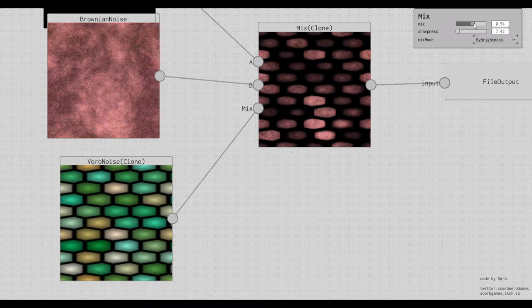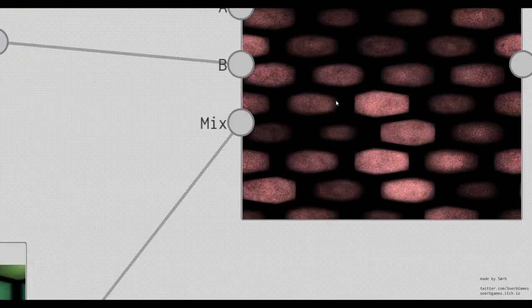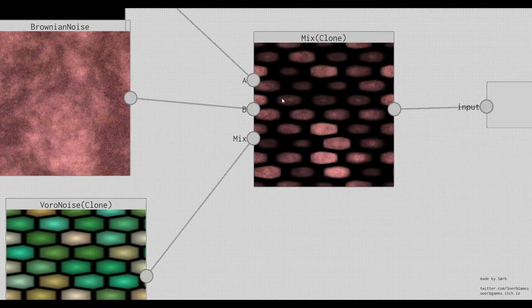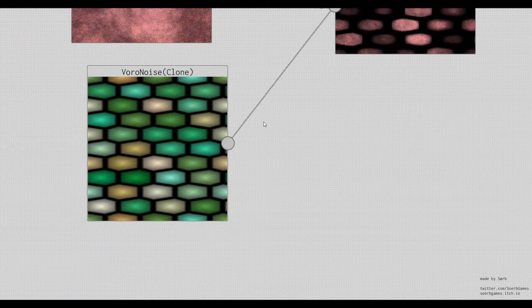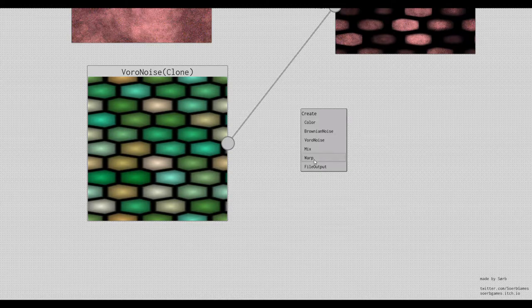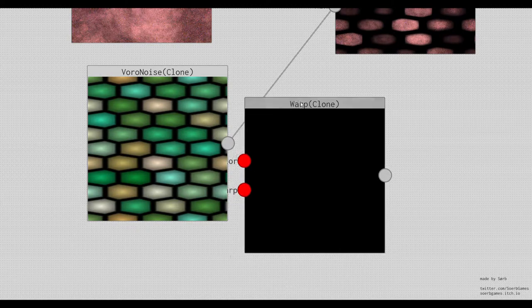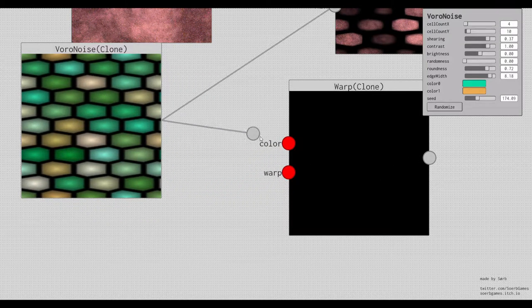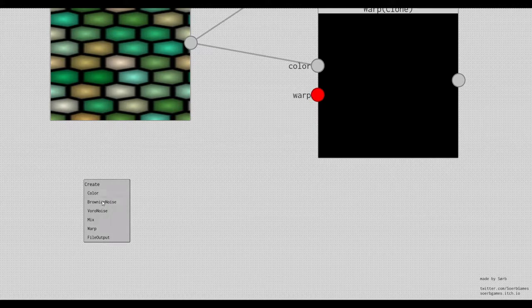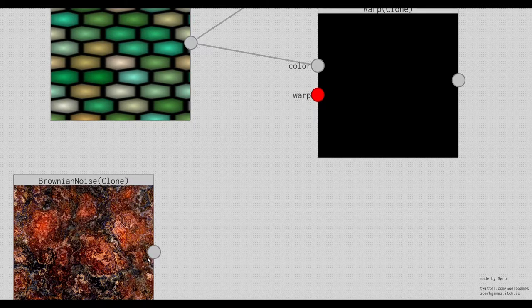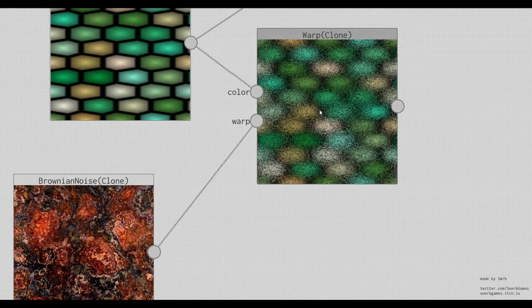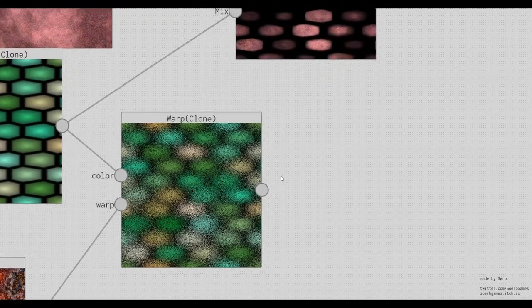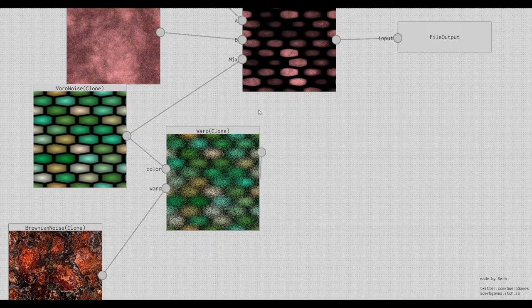Yeah, that already looks kind of nice. Maybe they are too equal, so what we can do is, we can also use a warp node. And change this texture by warping it with another texture, like this. And then we can plug it in here.